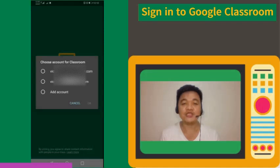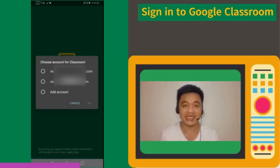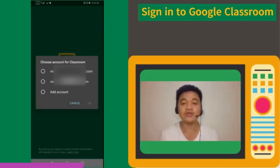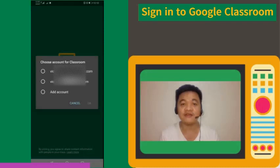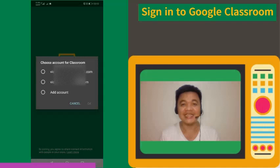If the email address to be used in your Google Classroom is already registered in your phone, just simply select it and follow the on-screen steps. For my demo today, I am going to show the process on how to sign in to your Google Classroom if your email address is not in the list of registered email addresses in your phone. Now, let's sign in.